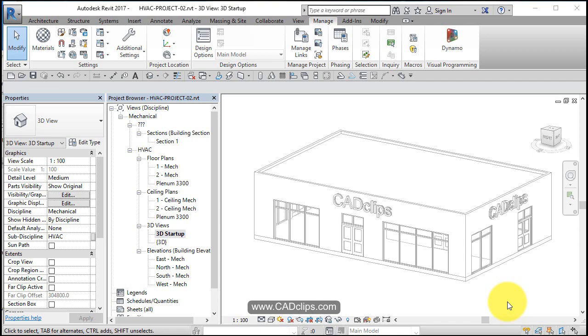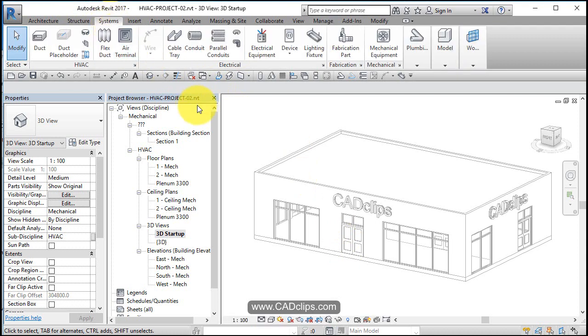Okay, now before we go any further with actually modeling any mechanical equipment, we need to take a little step back and look at the mechanical settings, just like everything else in Revit, mainly with the MEP stuff. So what we want to do is under Systems, first thing we always do is we go to Mechanical, we go to HVAC.